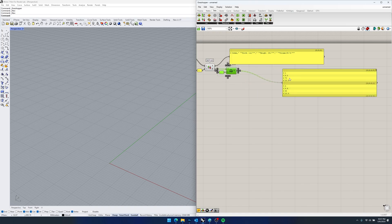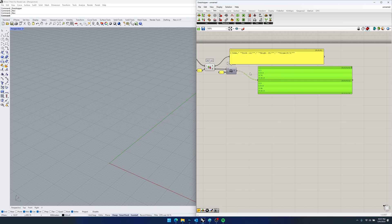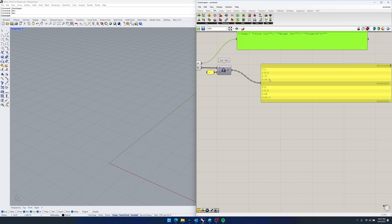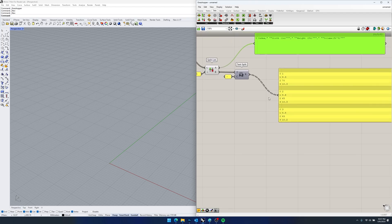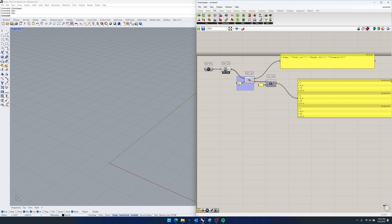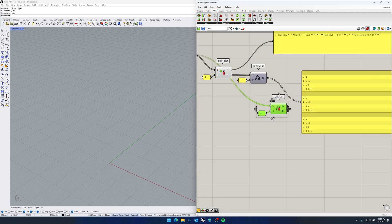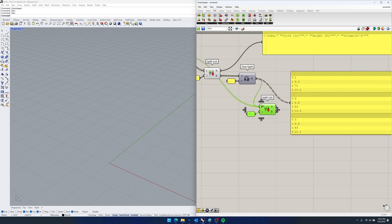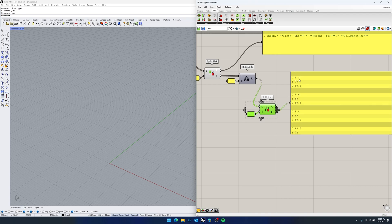Just clean up a little bit. We know that index zero is just the index or the integer of each tree — the count of each tree. We don't want that, so I'll select and copy our split list and again remove the first item.